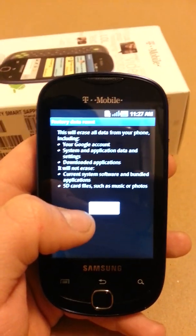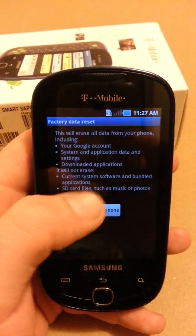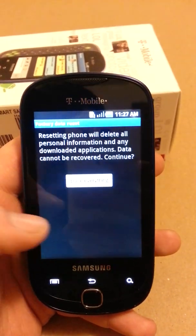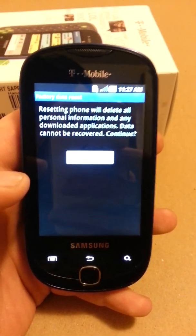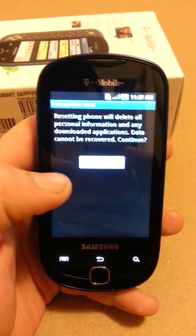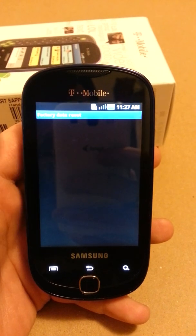We're going to touch this button right here that says Reset Phone. Touch that. We get one final reminder that this is irreversible. Touch that button again.